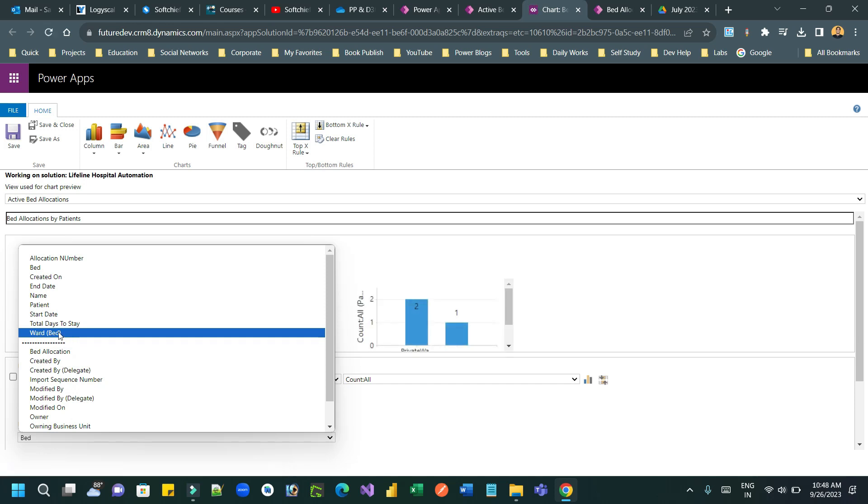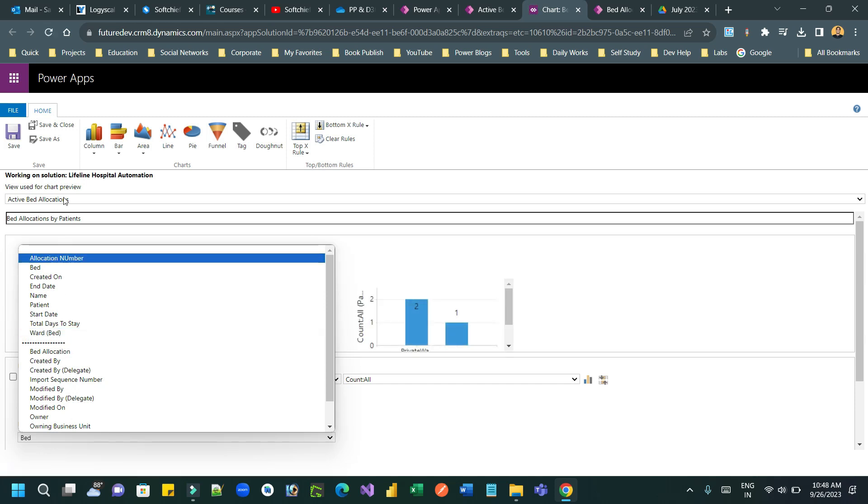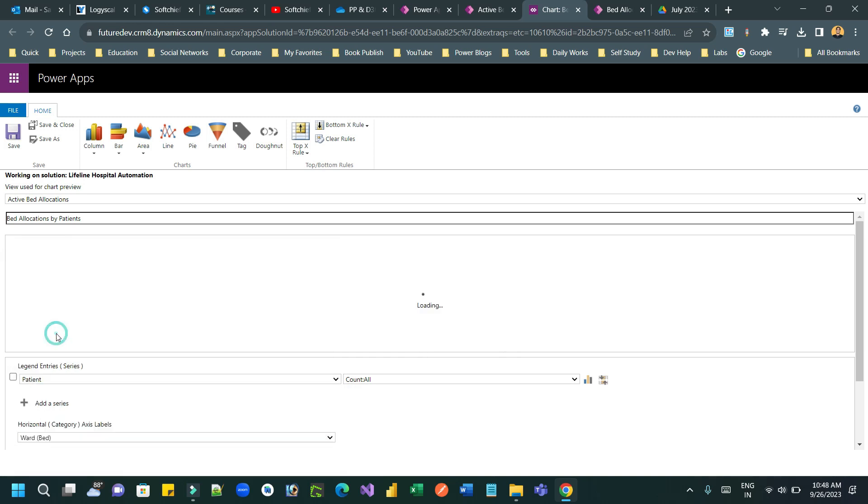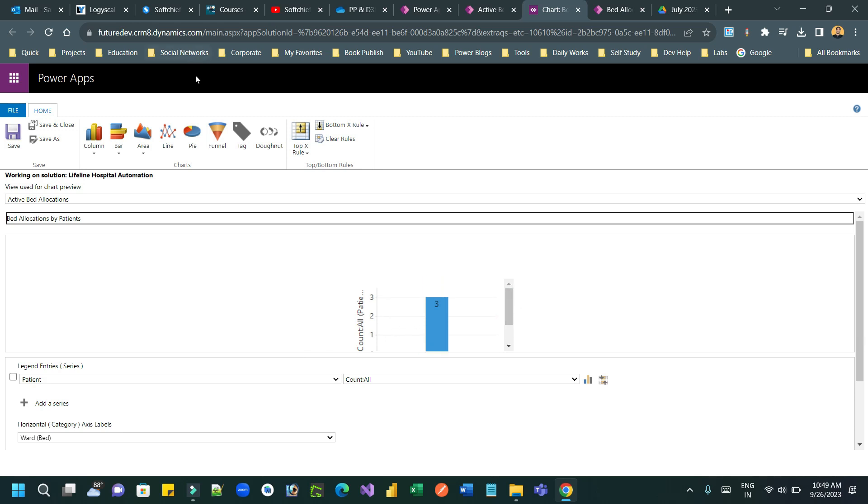You see that now because we have associated active bed allocation view for chart preparation, I can see this column. So the columns that you can use in your charts are actually from your view that are displaying. So click on this ward. Now it will display a different chart. So let me use a funnel icon and click on save.